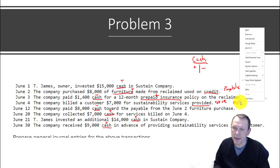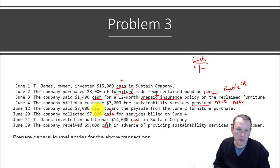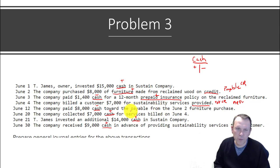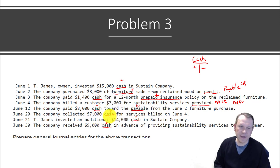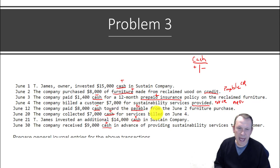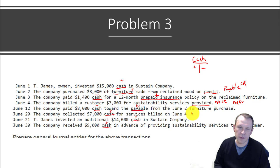Did we get the cash? No. So in lieu of cash, we're going to have Accounts Receivable as our debit. Then going down: we paid cash toward the payable from June 2nd. When we pay off our payable, the payable is debited — when we get more liability it's on the credit side, when we pay it off it's a debit. Cash is going to be our credit.